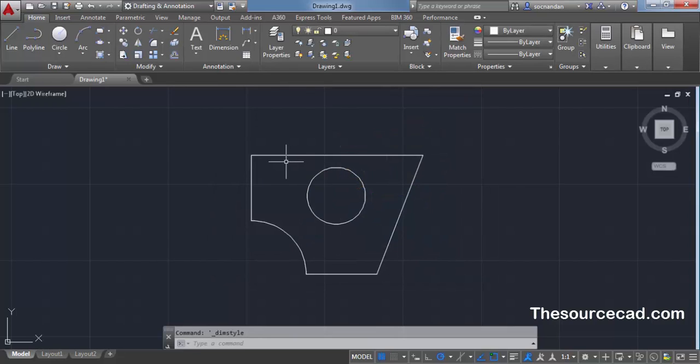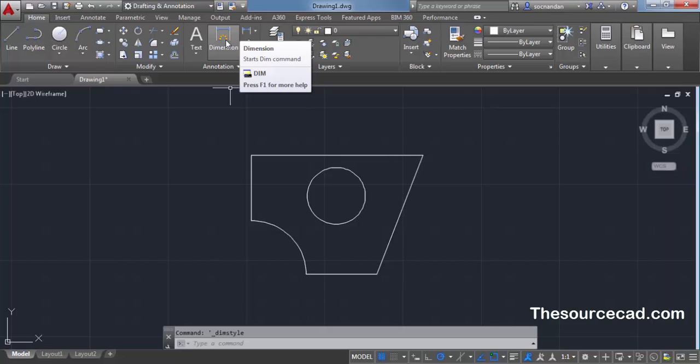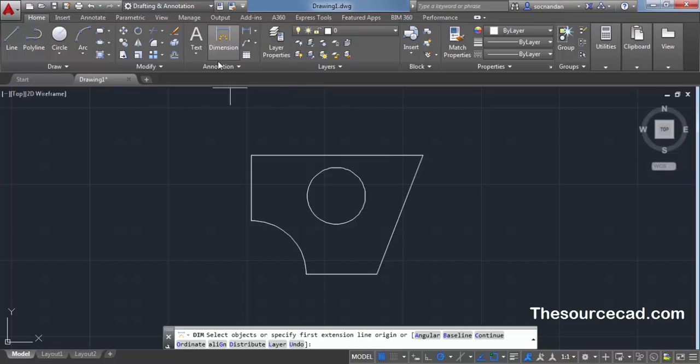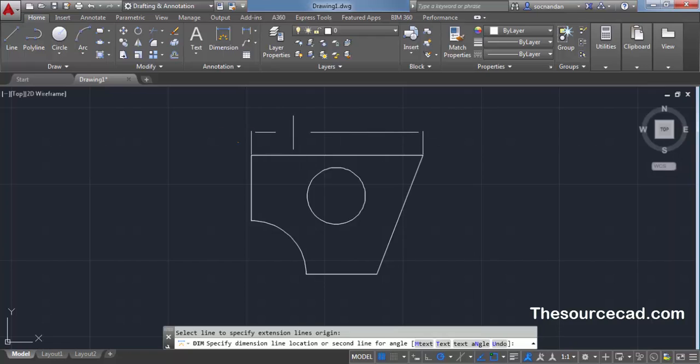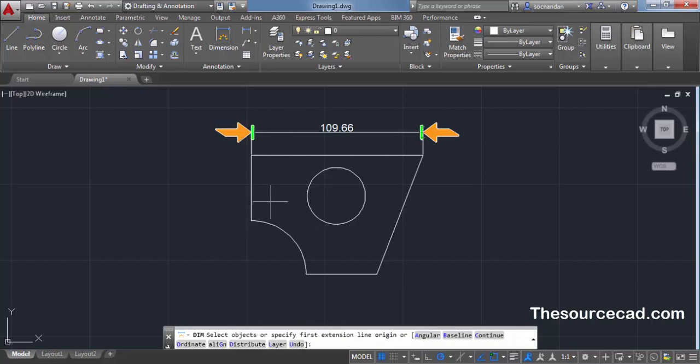Now when you move to dimensioning, let's select this dim command which is in AutoCAD 2016 and let's make this dimension. Here we have this dimension with the same arrow style which we want.